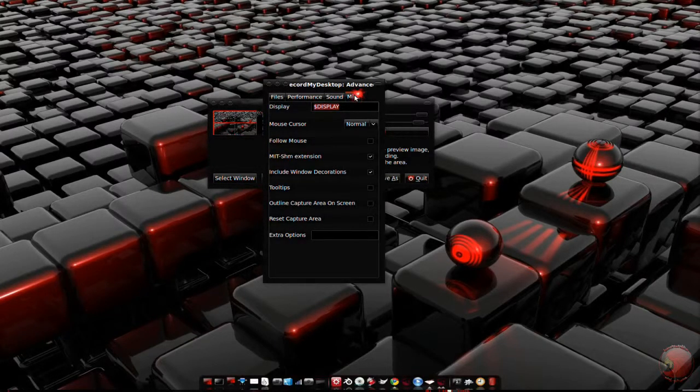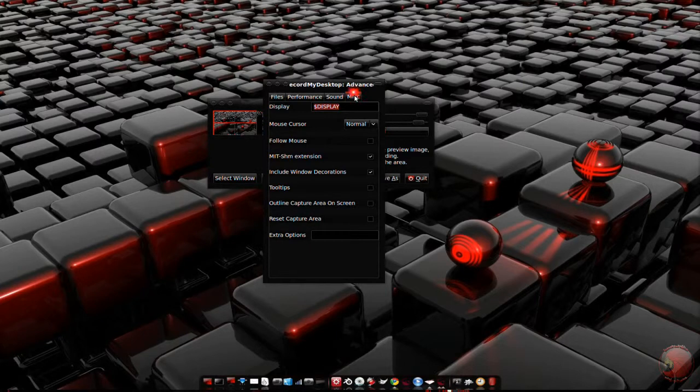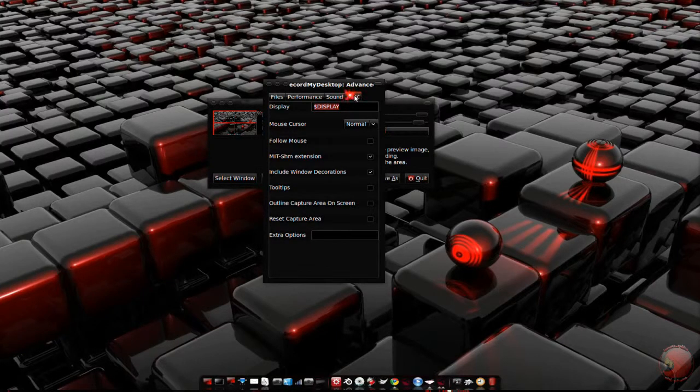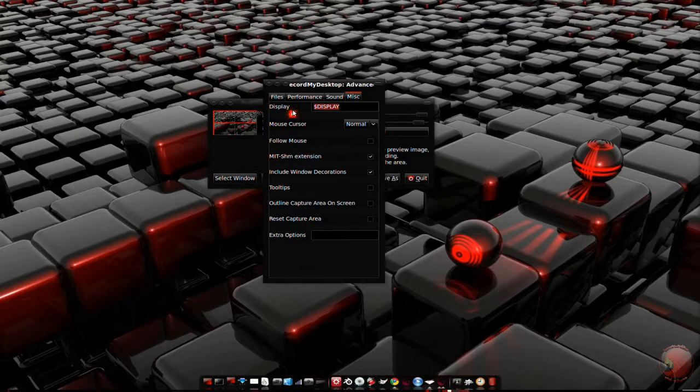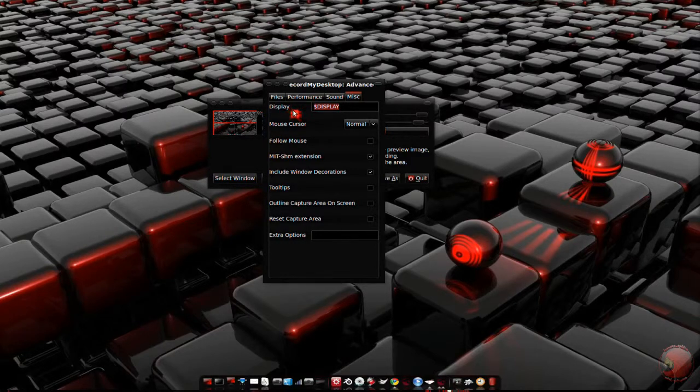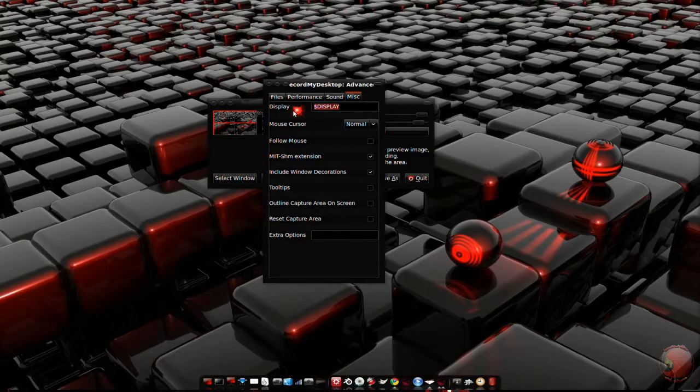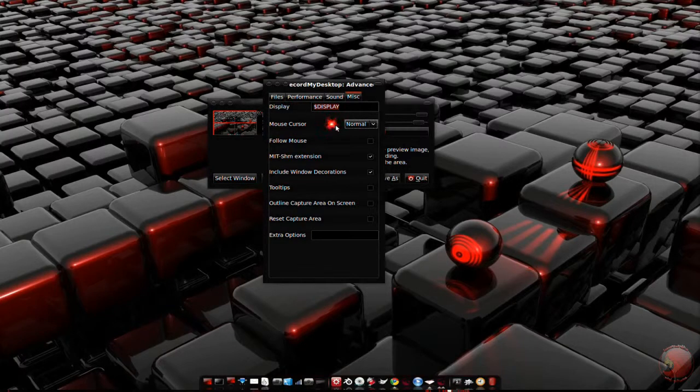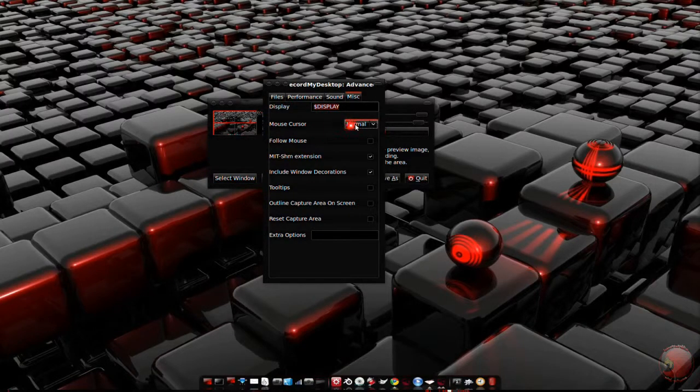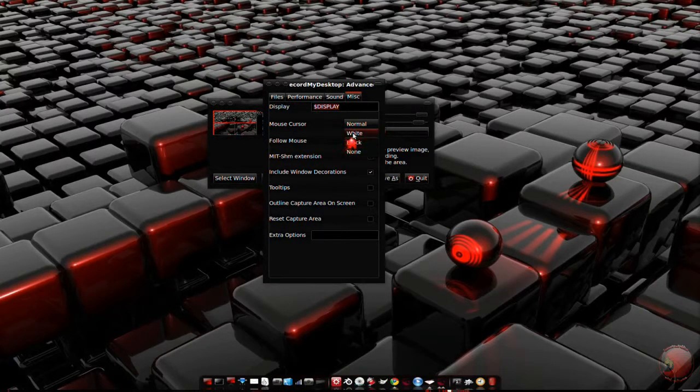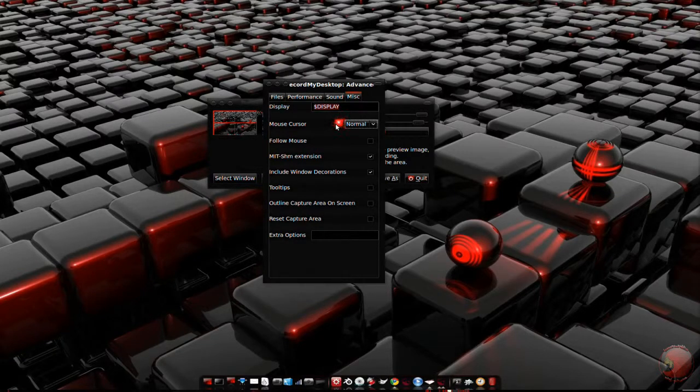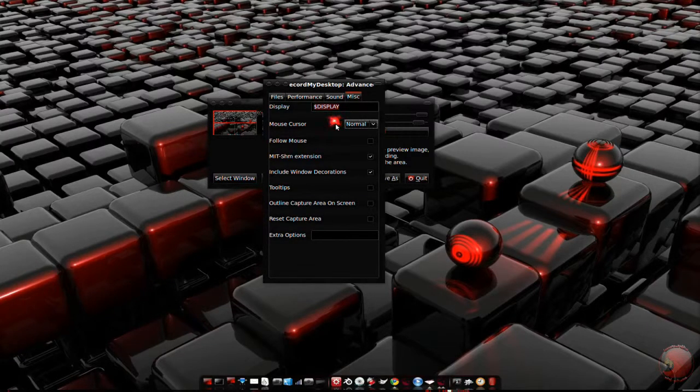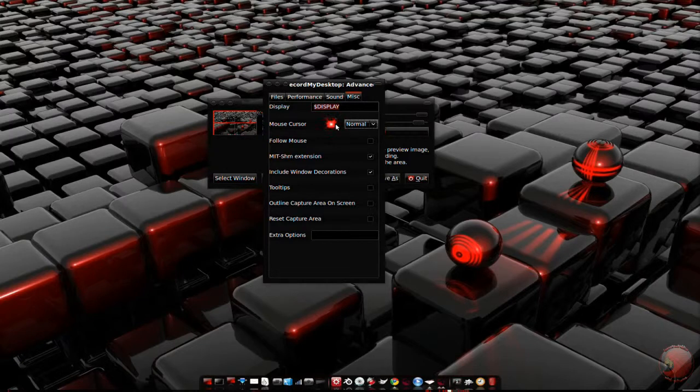The miscellaneous tab is where all the more fun options are. I don't change the display as I want to record the primary display or the default display. The mouse cursor dropdown is used to change the color of the mouse while recording. I don't think this works if you're using Compiz because my mouse cursor never changes.